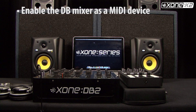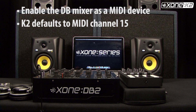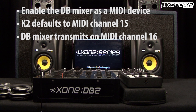To get control from the K2 into your software, you must enable the DB Mixer as a MIDI device. By default, your K2 will be set to channel 15 and the DB Mixer transmits on channel 16, so there will be no MIDI clashes between the two devices.